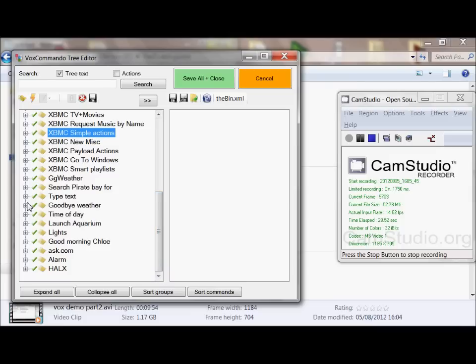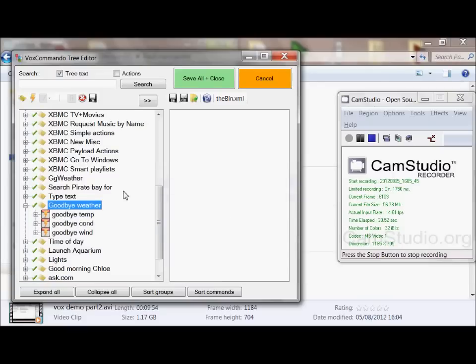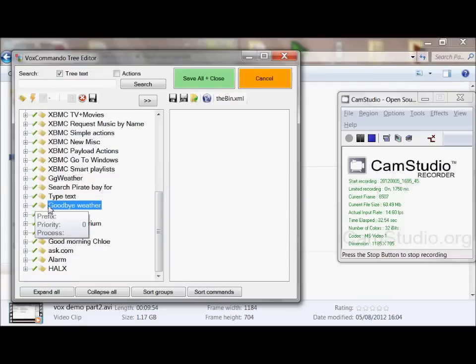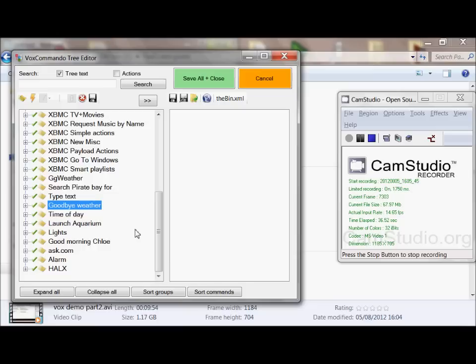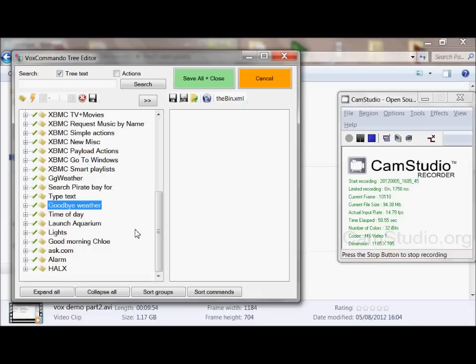One of the most useful ones is the weather. That's quite a complicated thing, again not set up by me, set up by one of the very clever lads on the VoxCommando forum. He created the ability for VoxCommando to look at what the weather is like and give you suggestions on whether you should have an umbrella or wear a jumper, etc.